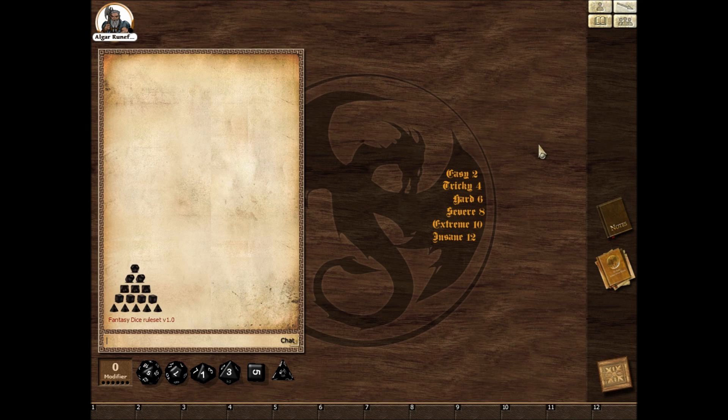I'm Klaus, and this is a tutorial for Fantasy Dice, a ruleset for Fantasy Grounds, an online virtual tabletop for roleplaying games.